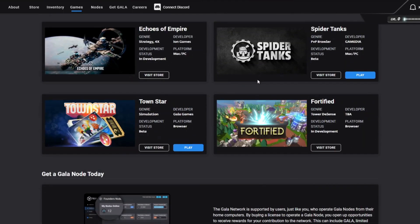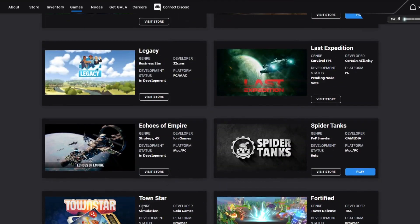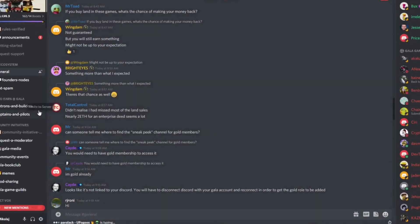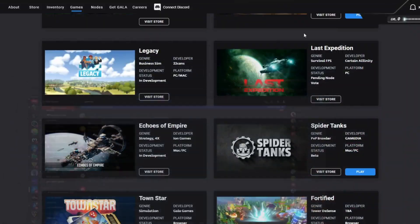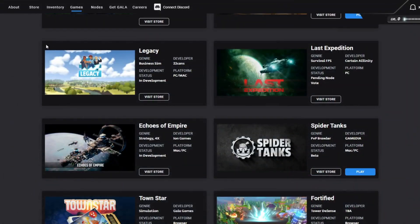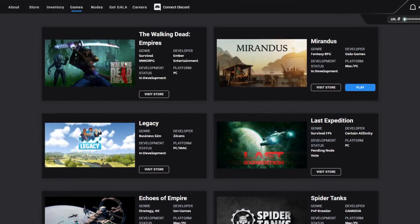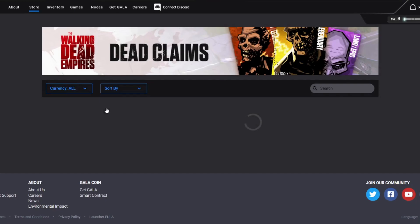You guys should check the games, make sure to join the Gala channel. There's also a Gala membership which costs - I don't know if I'm going to be able to find it now, where is it in the store somewhere?